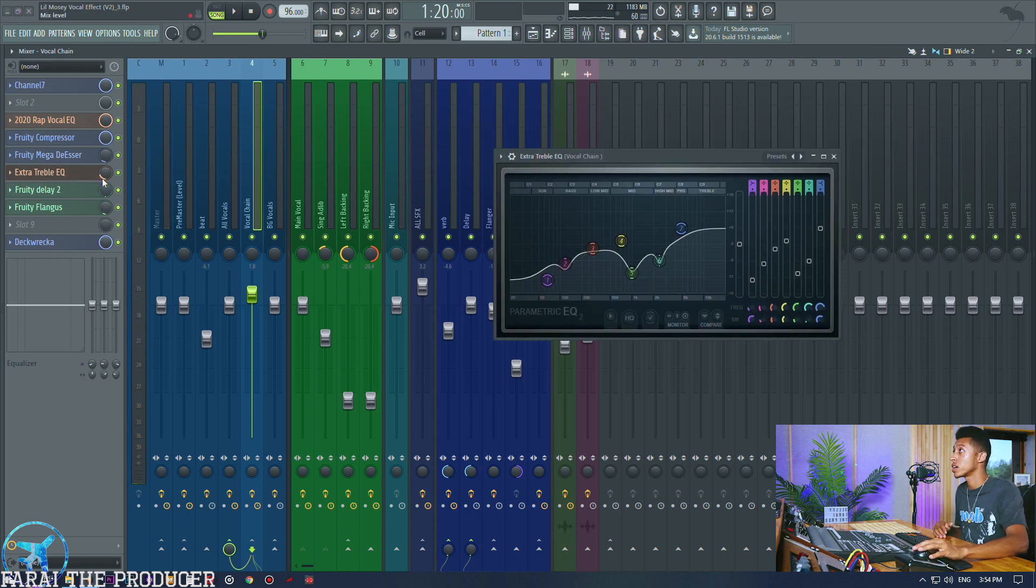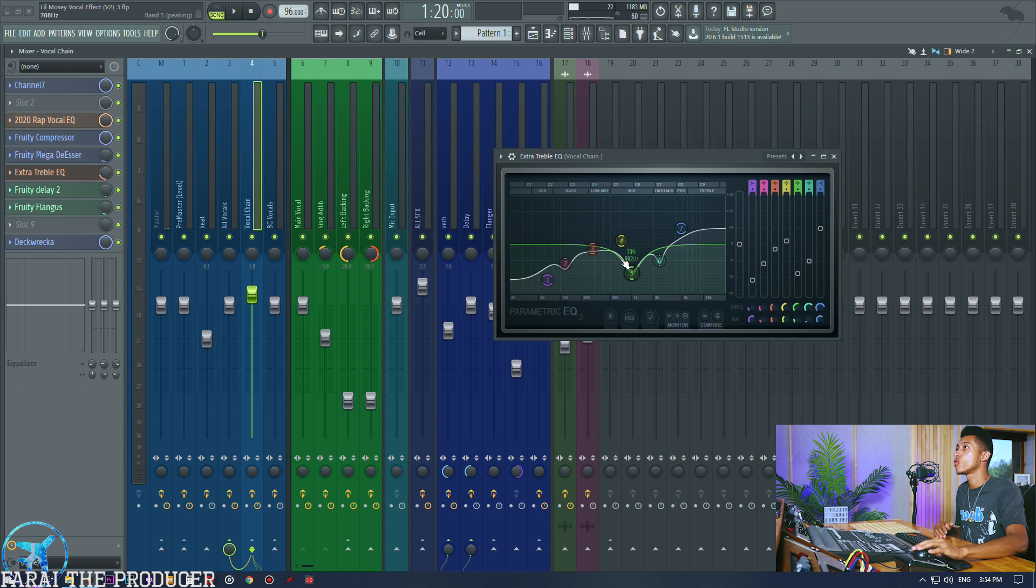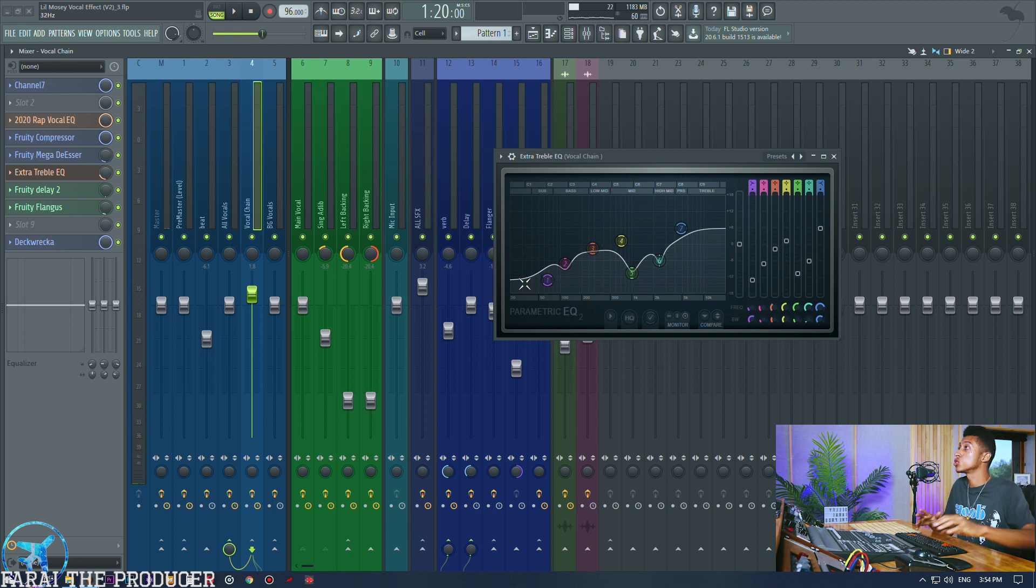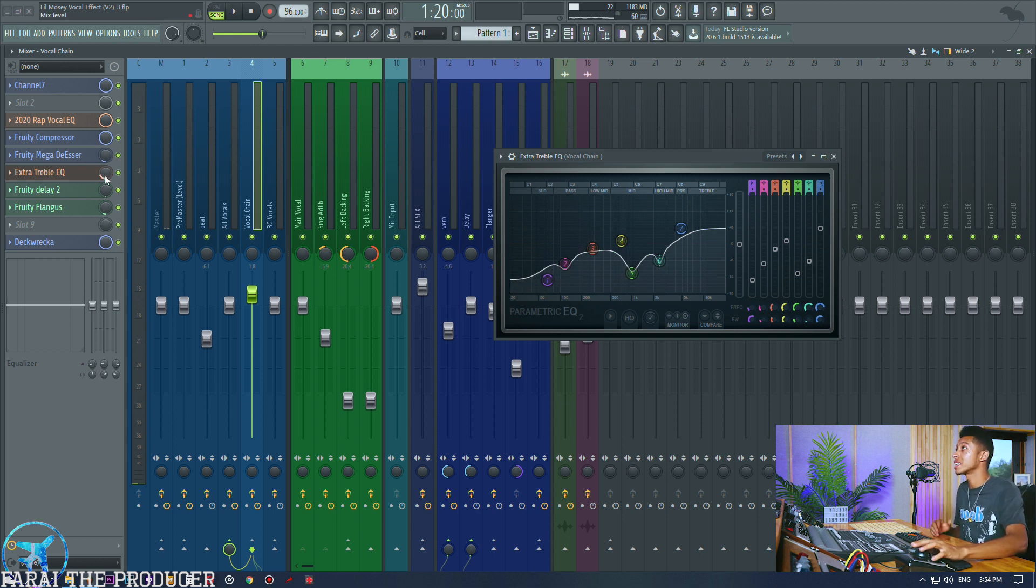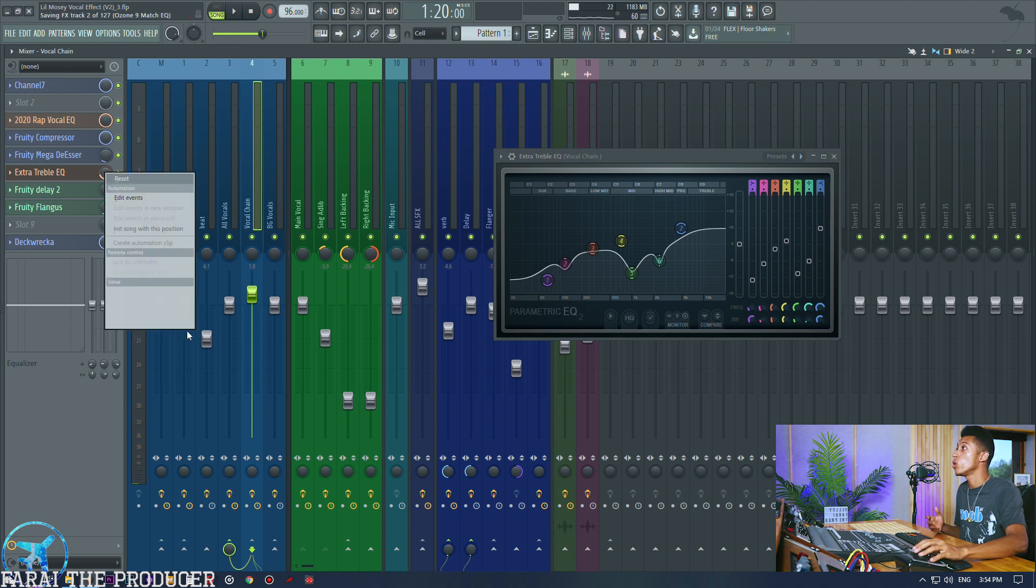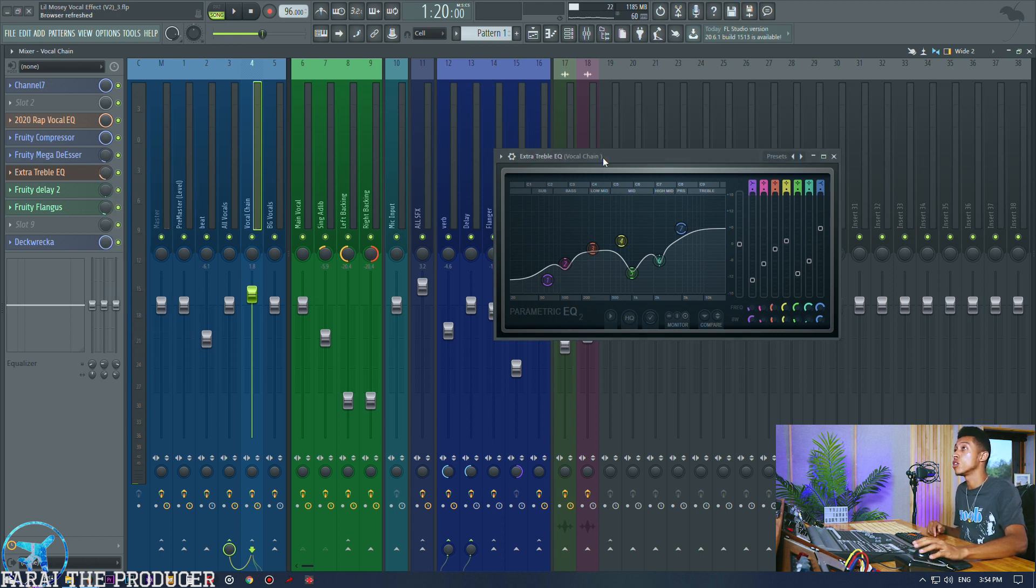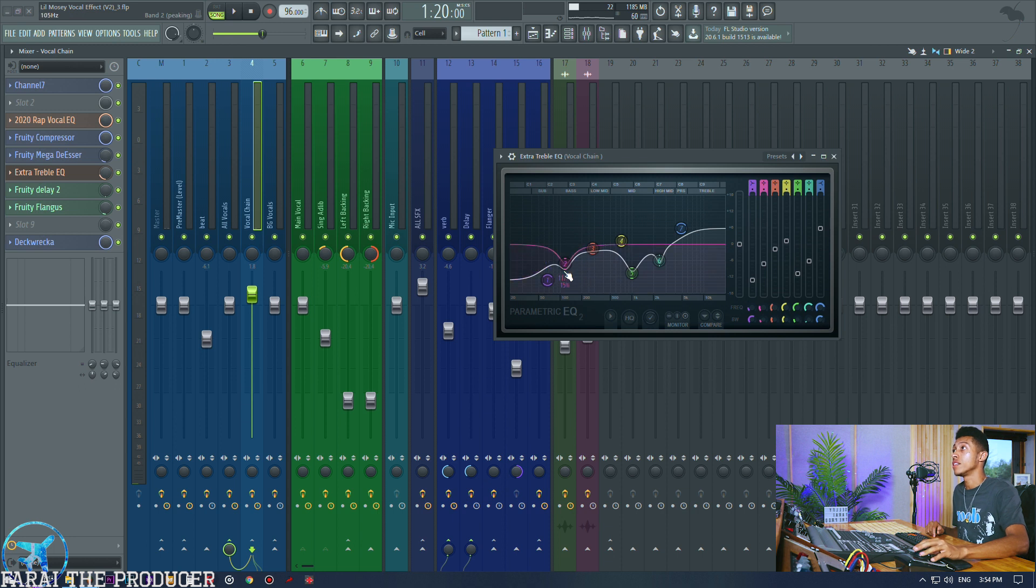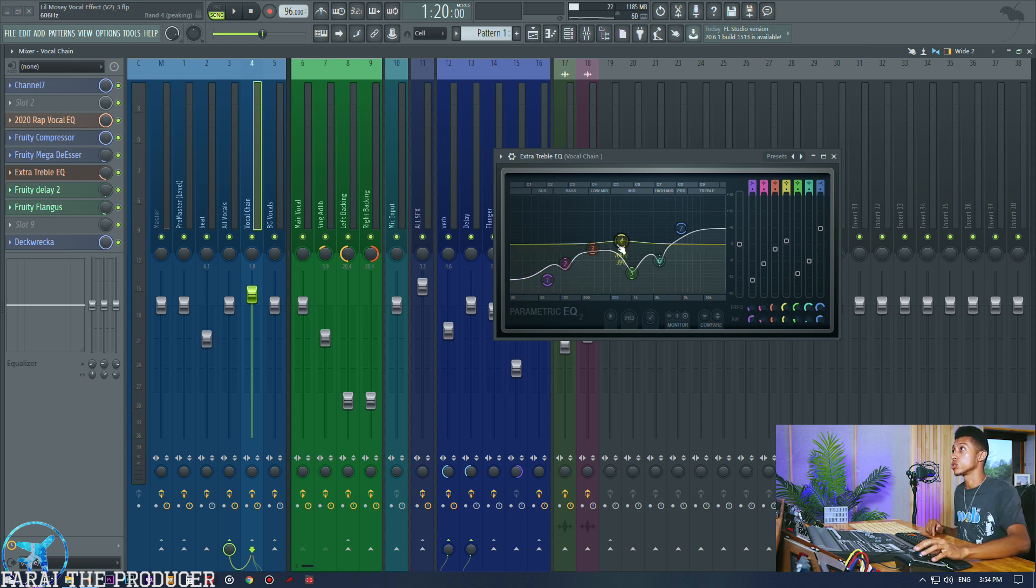That's our compressor. Next thing, what we do man is we're going to want to de-ess our vocals but I don't want to de-ess them fully. What I do right here is you can set your de-esser to FIR and then you can actually use it in parallel.